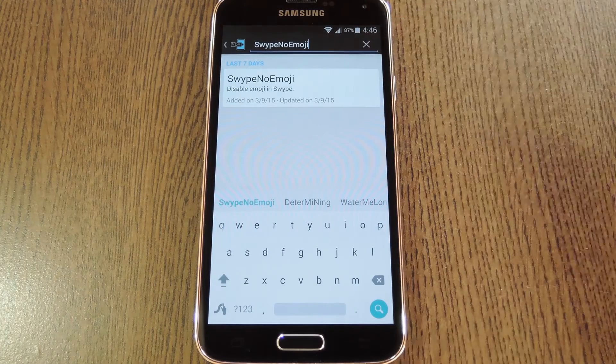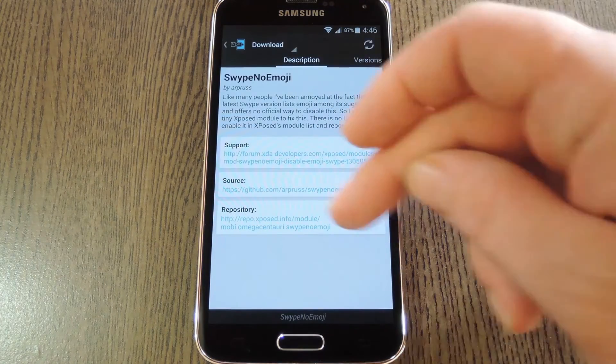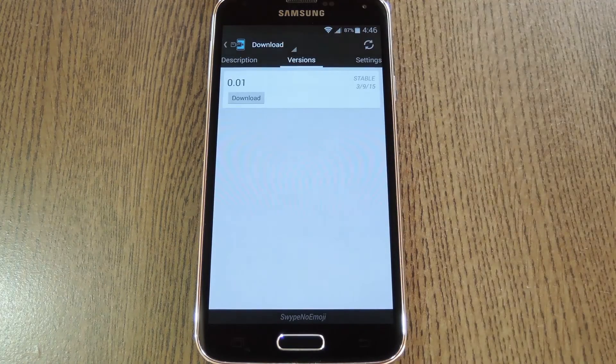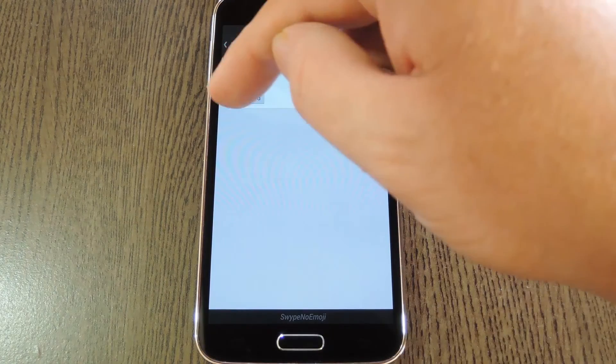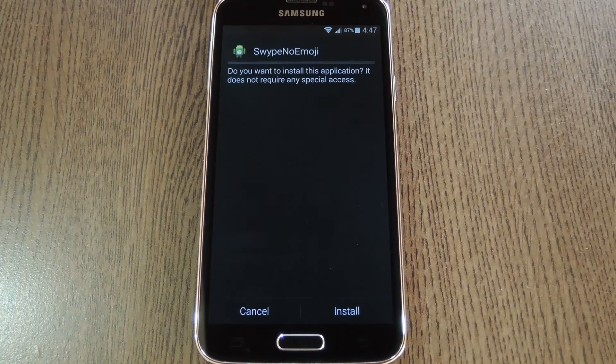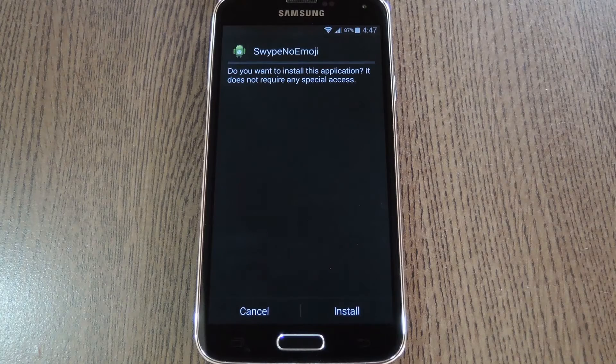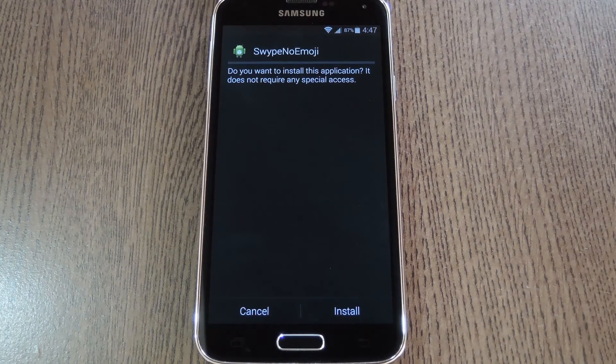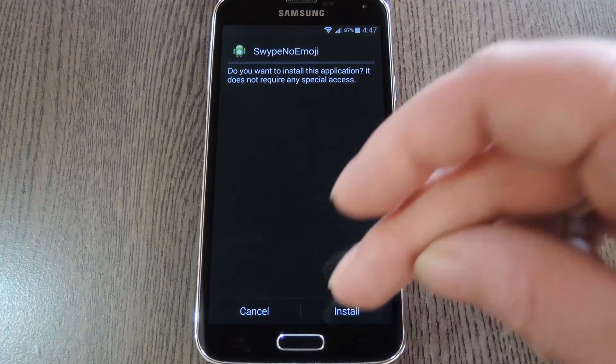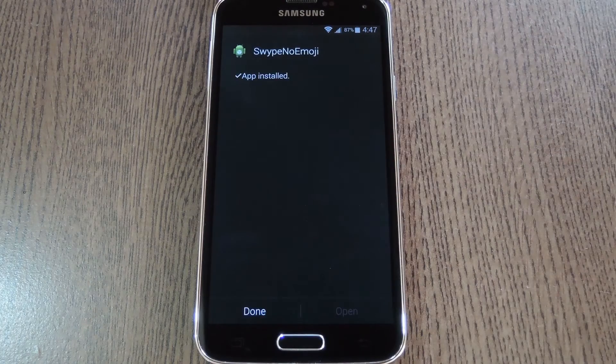From here just tap the top result, then swipe over to the Versions tab and hit the download button next to the most recent entry. Within a few seconds Android's installer interface should come right up, so tap Install on this screen.